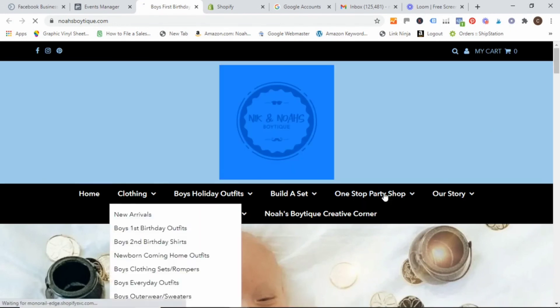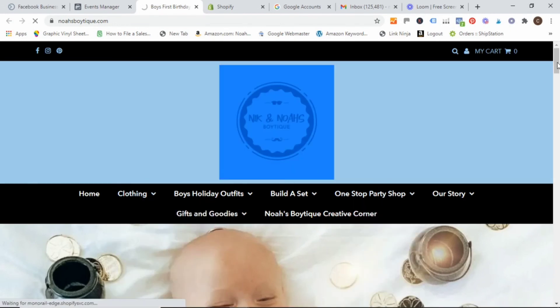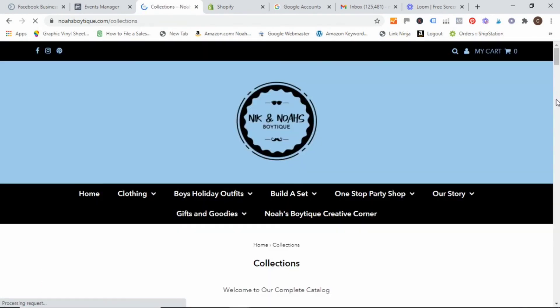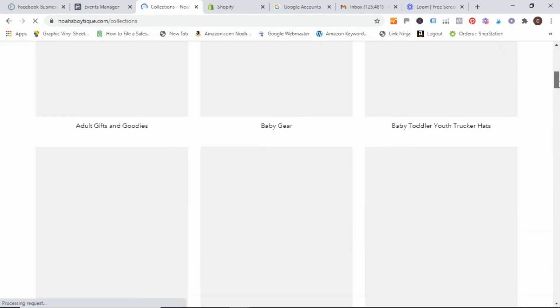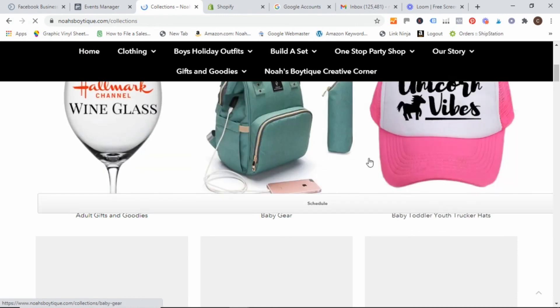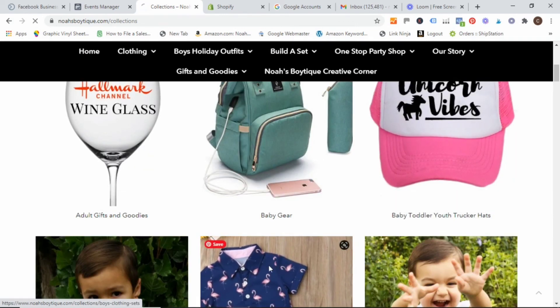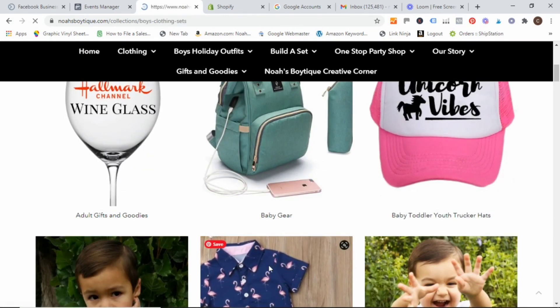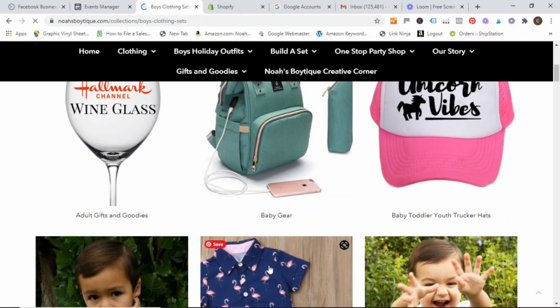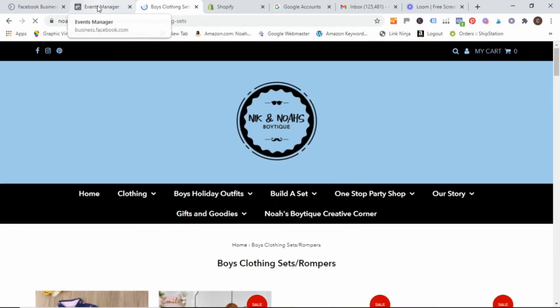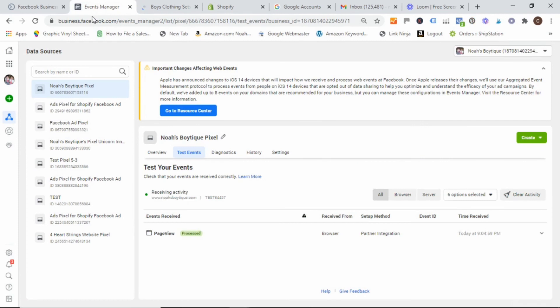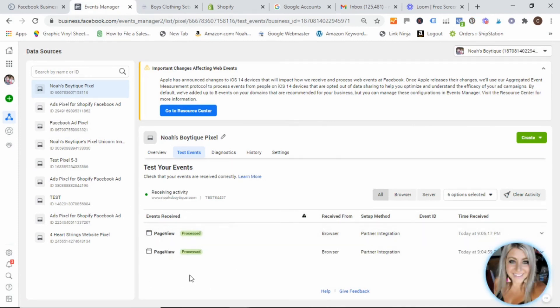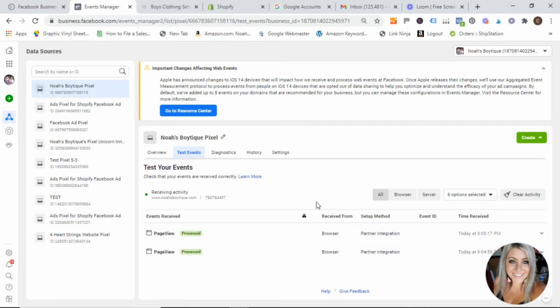And you can click around your site. I will scroll down here and just click on something just to give it a little bit of data so that when we go back, it should start showing that events are being triggered. And then you'll see here that it's saying page views processed. So it knows that my pixel is now linked with my Facebook account and getting data.